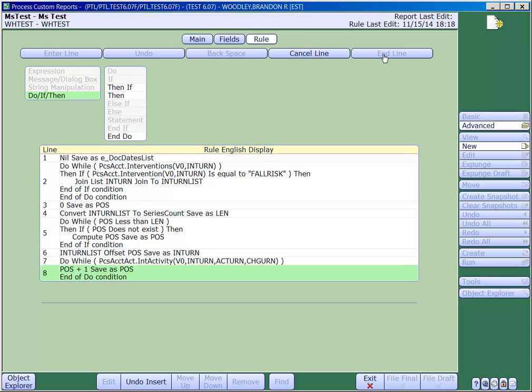Now we'll add a condition to our do loop so that we only include the activity where documentation was done.